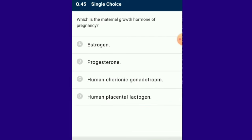Question number 45: The maternal growth hormone of pregnancy is human placental lactogen. The placenta acts as an endocrine tissue and produces several hormones like human chorionic gonadotropin, human placental lactogen, estrogens, progestogen, etc. Interdigitation of chorionic villi and uterine tissue leads to formation of the placenta between the developing embryo and the maternal body.